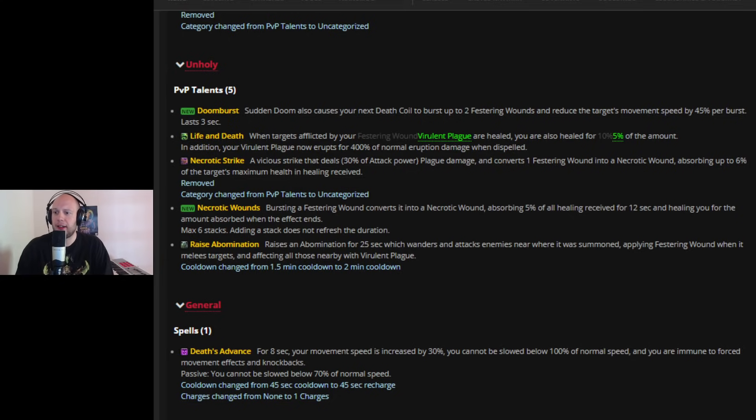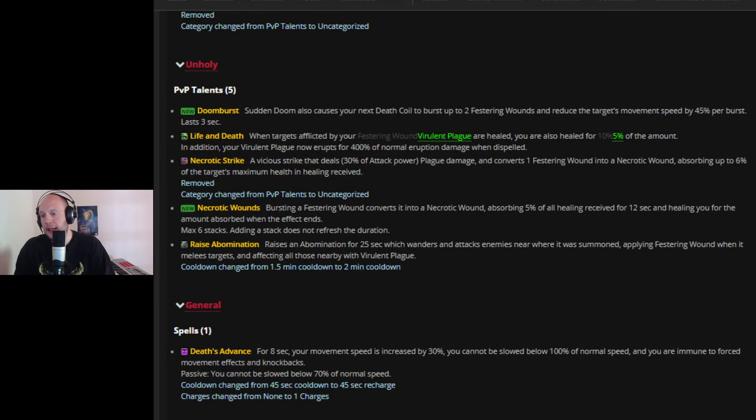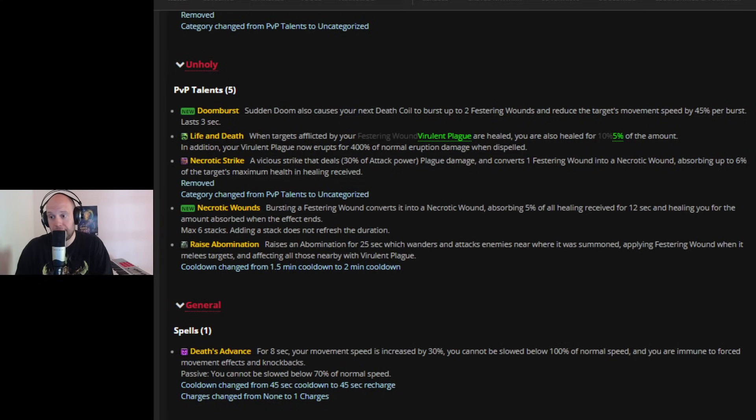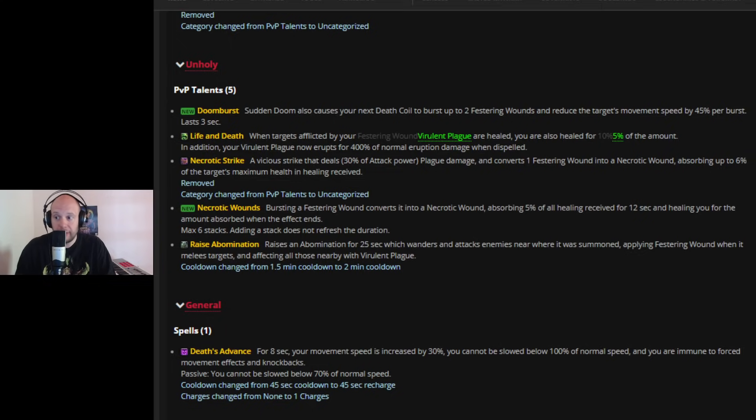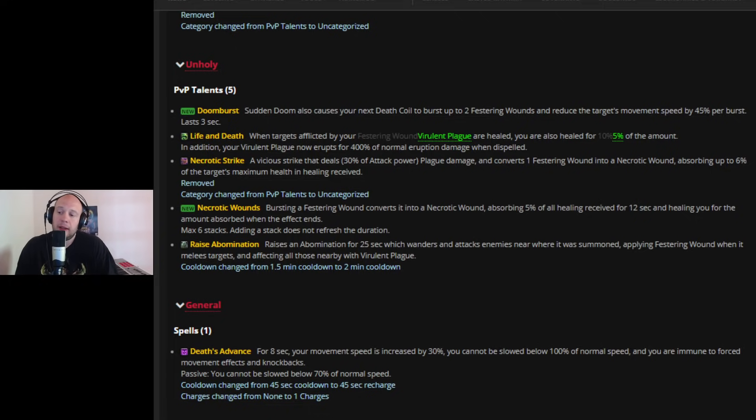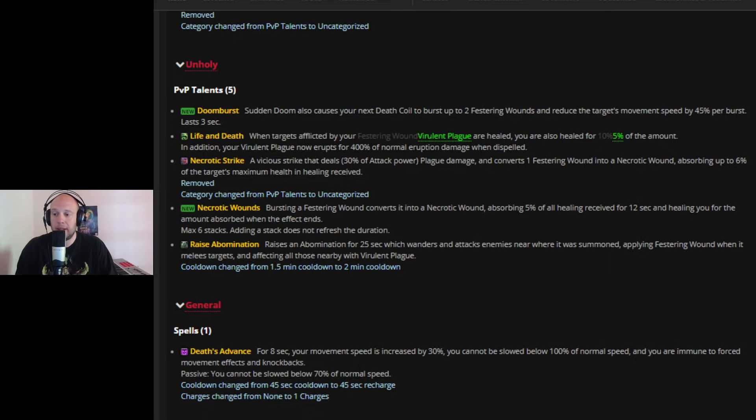However, you are going to see Raise Abomination nerfed. It's a two minute cooldown instead of 1.5. And we know in the way that PVP is played, your cooldowns are very important. So having this cooldown, which is a dominant cooldown nerfed, maybe you don't even take it because you're going to have Strangulate competing with it. You're going to have Doom Burst now competing with it. You're going to have Necrotic Wounds competing with it. Maybe you just don't take it now.